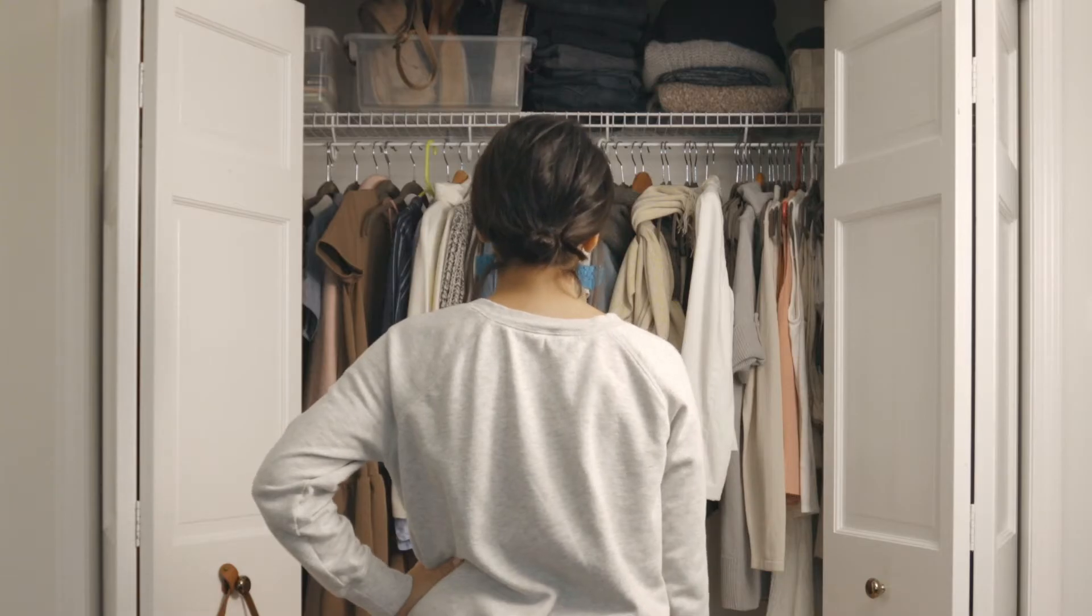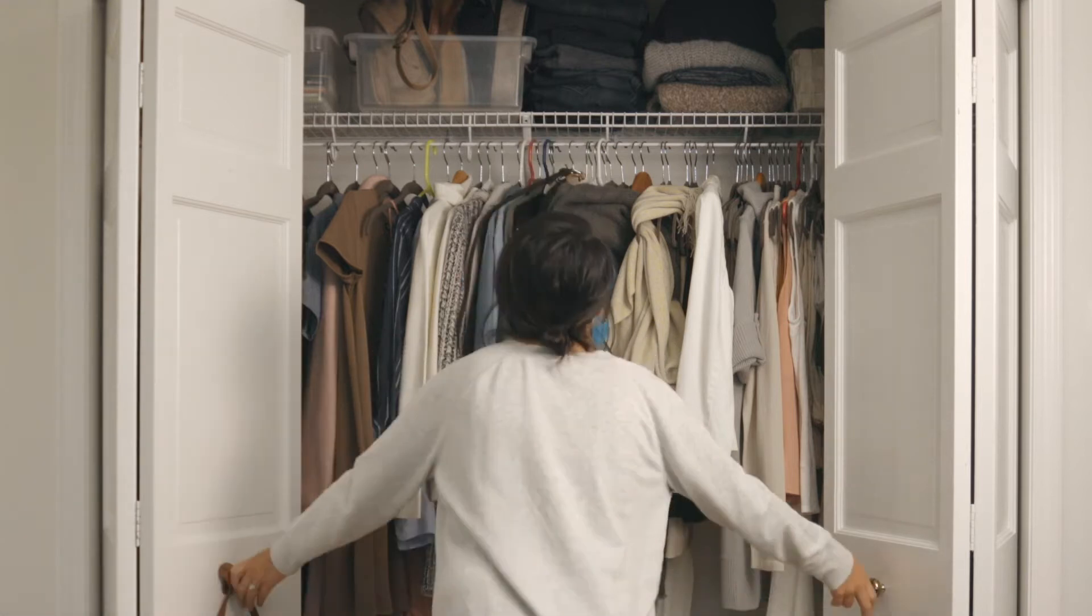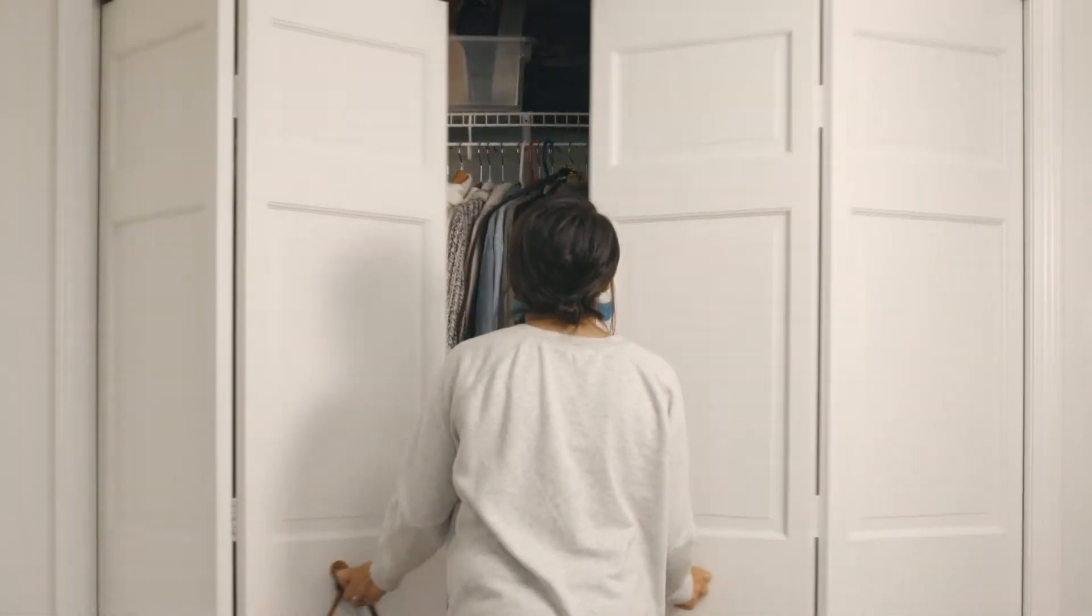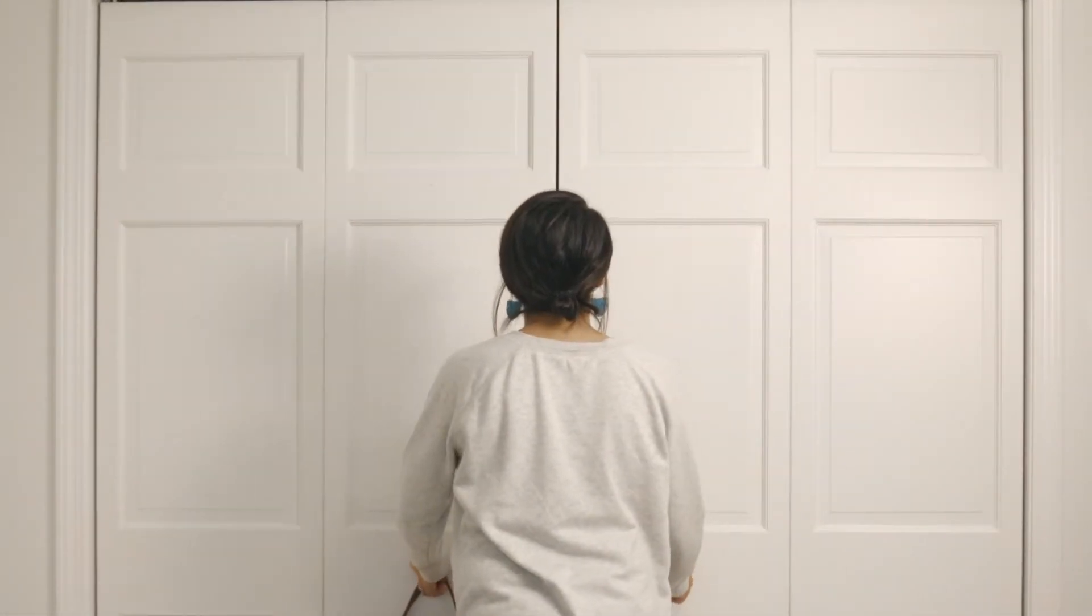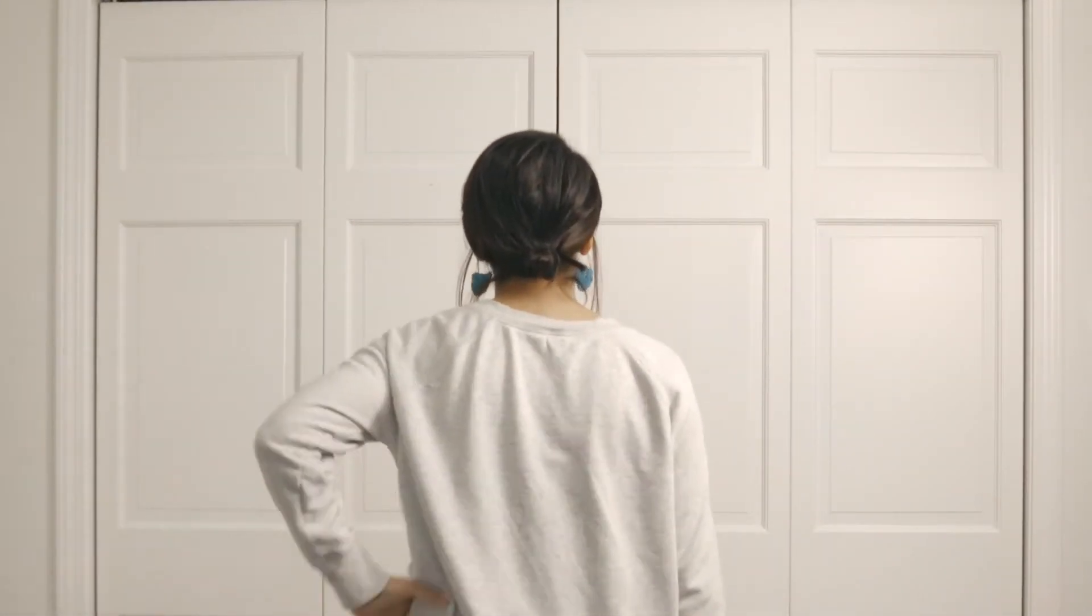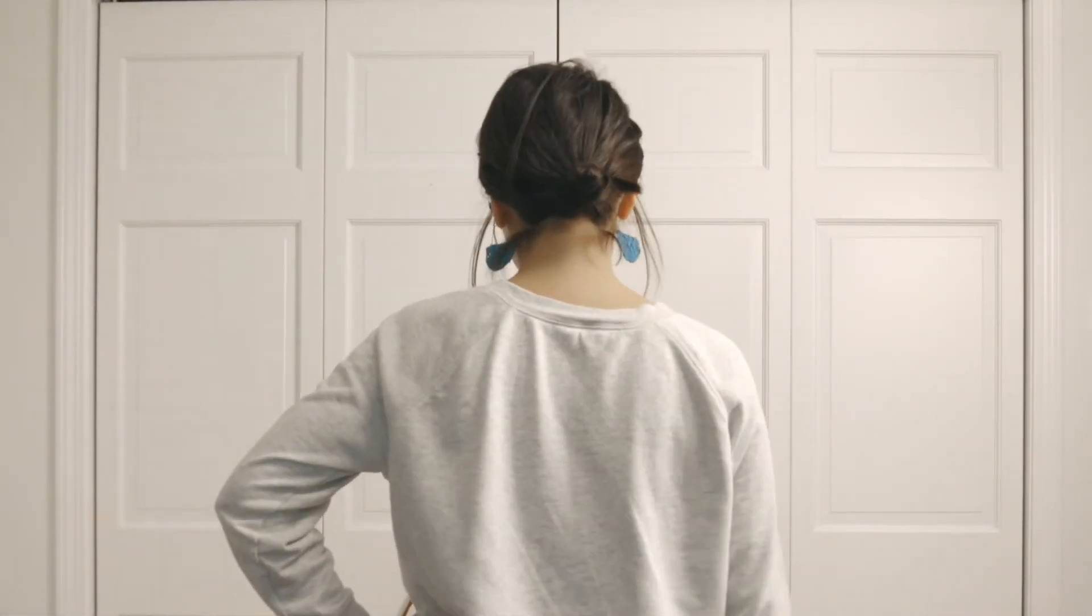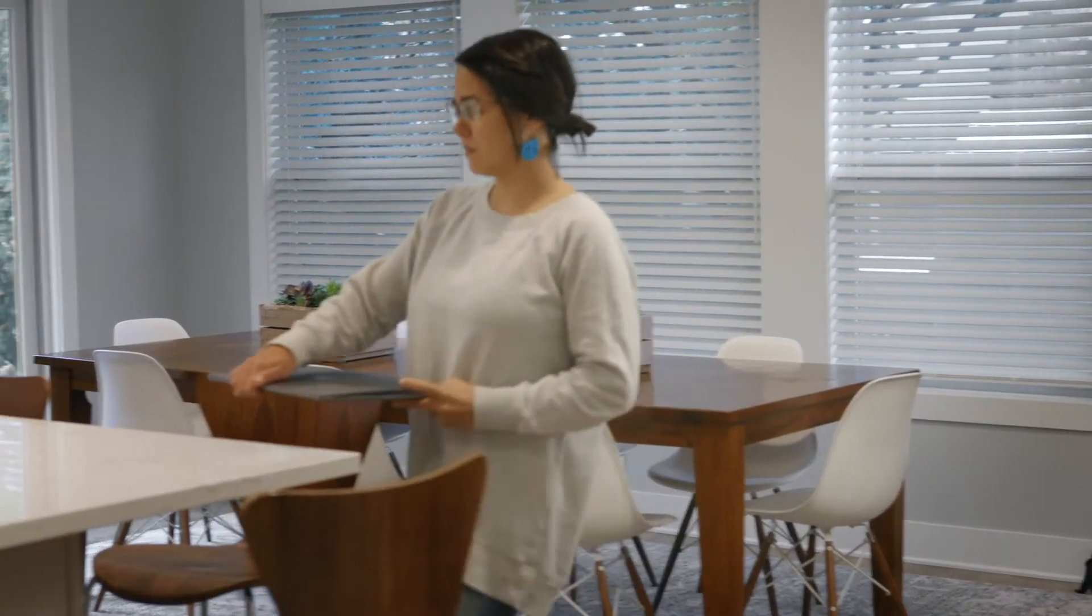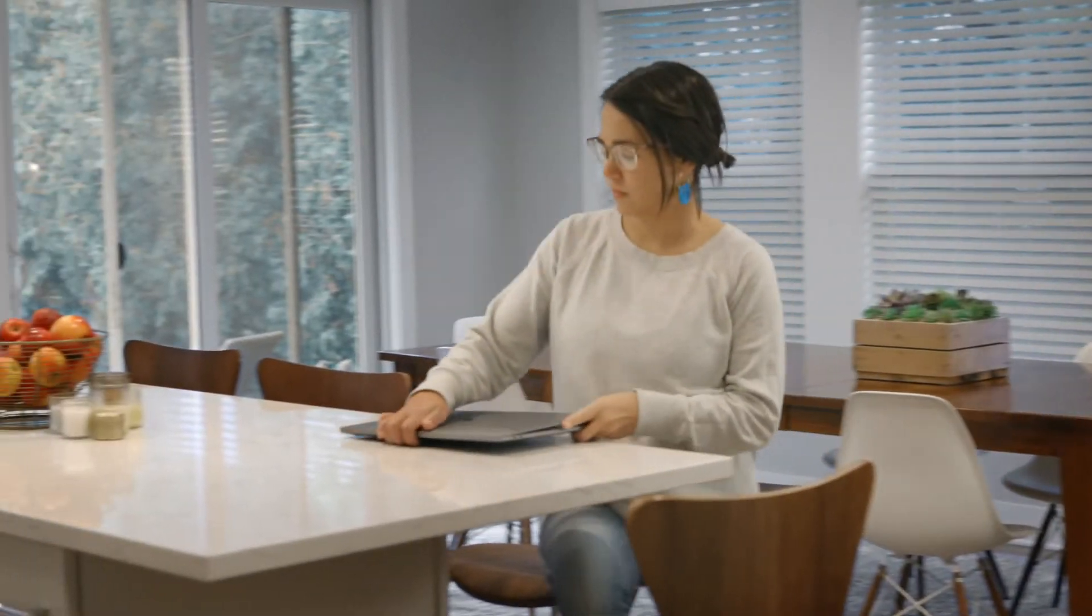You can get more out of your closet, pantry, laundry room, entryway. No really you can. Trust us.